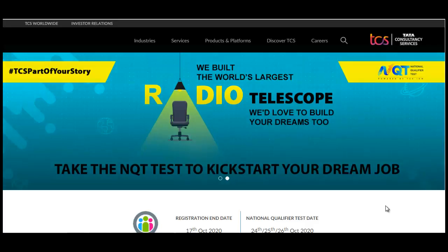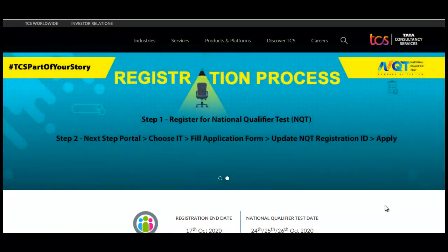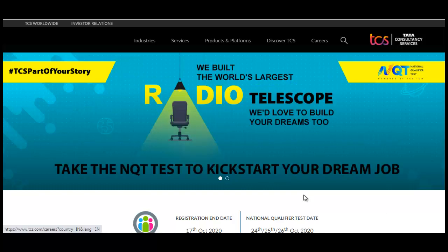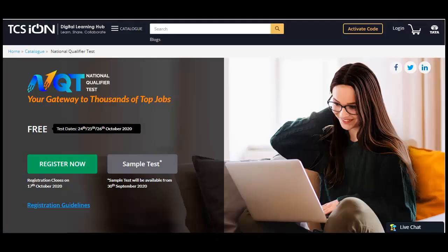Hello everyone, this is another important update regarding the TCS NQT 2021 registration process. In our previous video we updated you on how you can apply for the NQT test on the TCS ION platform.